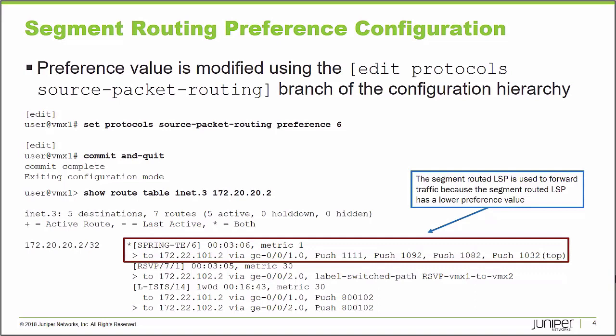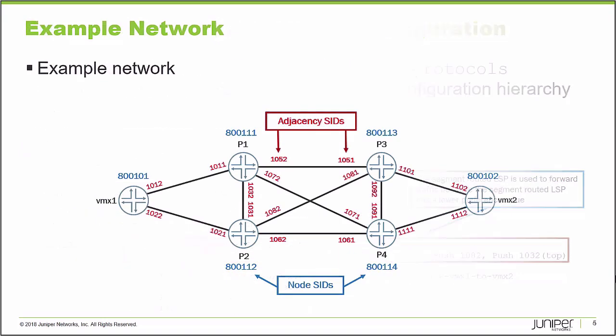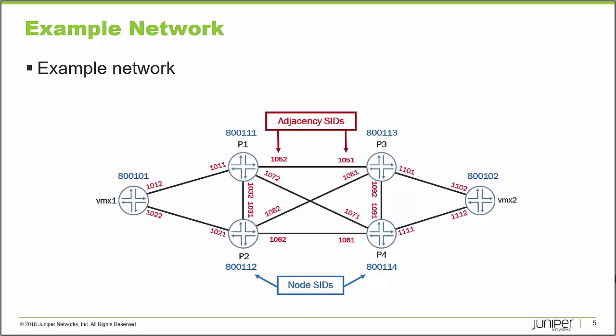I have a sample network I'd like you to take a look at. This is the lab network that I'm going to use to demonstrate this concept. I currently have, if you look at the diagram on the left-hand side, you'll see the VMX1 node. That's going to be the ingress node for the label switch path that terminates on the VMX2 node on the other side of this network. I already have a segment routed label switch path from VMX1 to VMX2. I want to connect to VMX1. I want to show you the routing table entry for that label switch path.